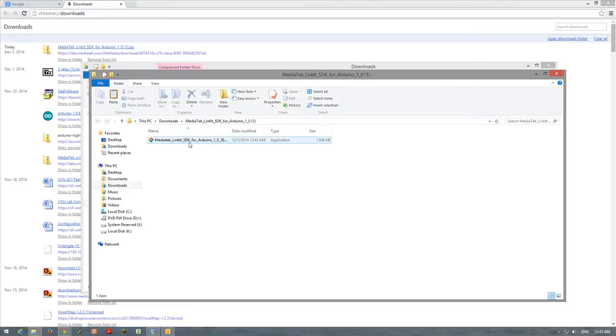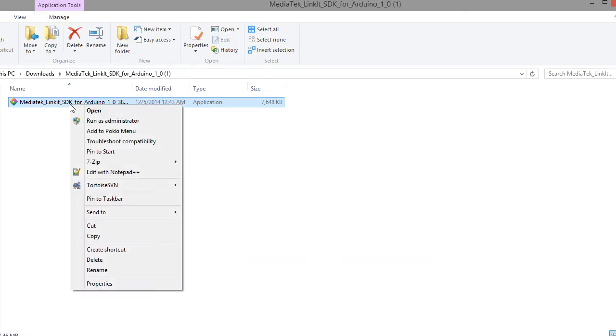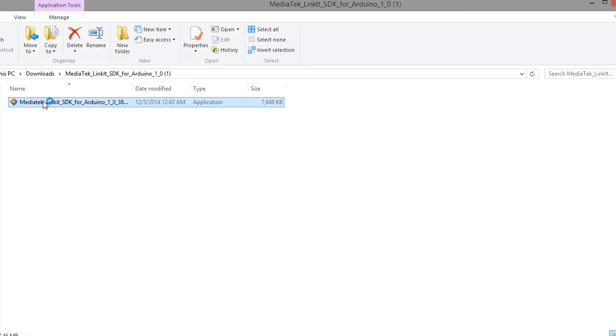There we go. Now, if I right click on it. So I think I'll just open it now. If it's already extracted, it will actually go.